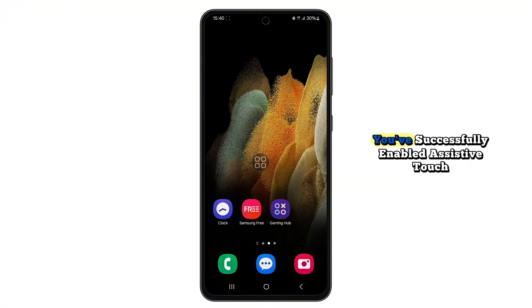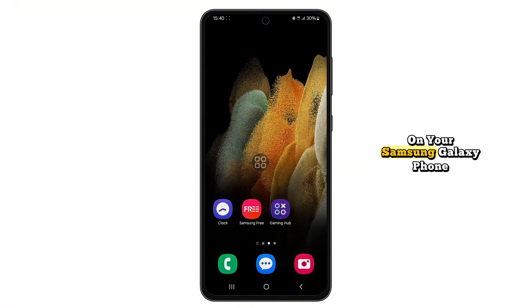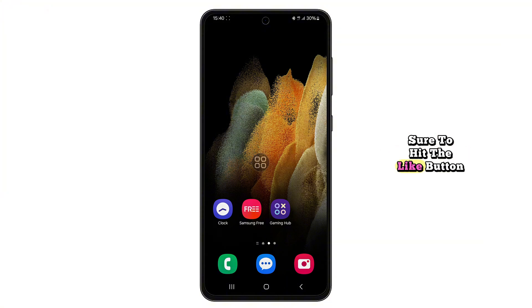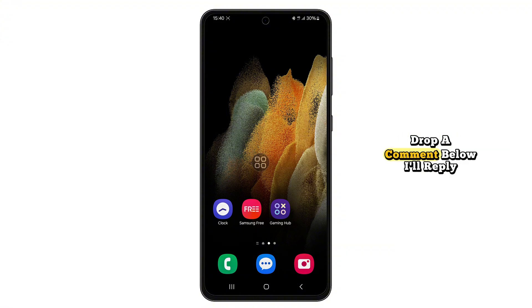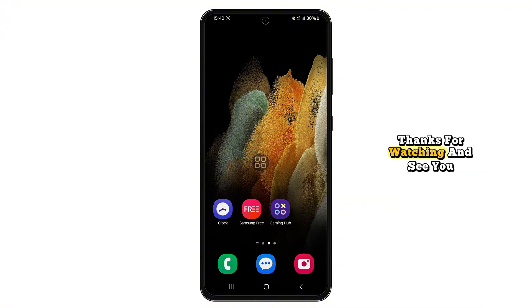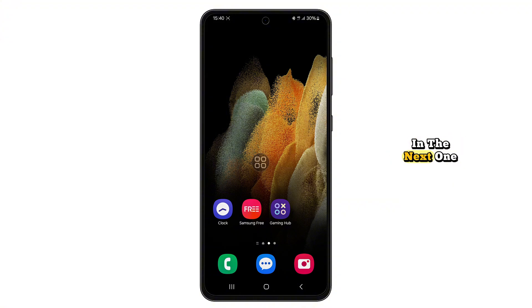And that's it — you've successfully enabled AssistiveTouch on your Samsung Galaxy phone. If this video helped you, make sure to hit the like button, subscribe, and turn on notifications so you don't miss out on more easy tips like this. Got a question or got stuck? Drop a comment below, I'll reply as soon as I can. Thanks for watching and see you in the next one.